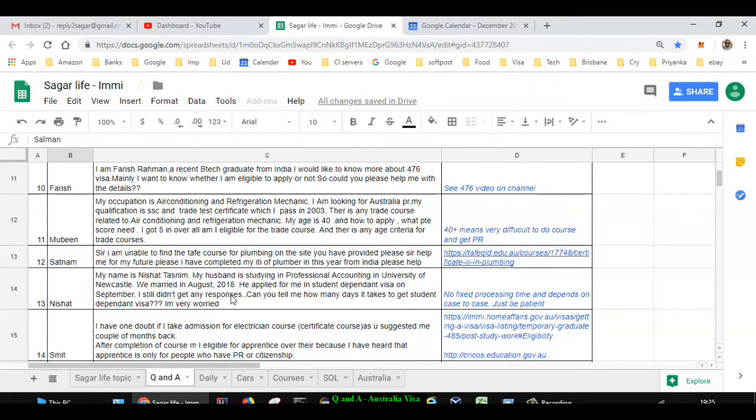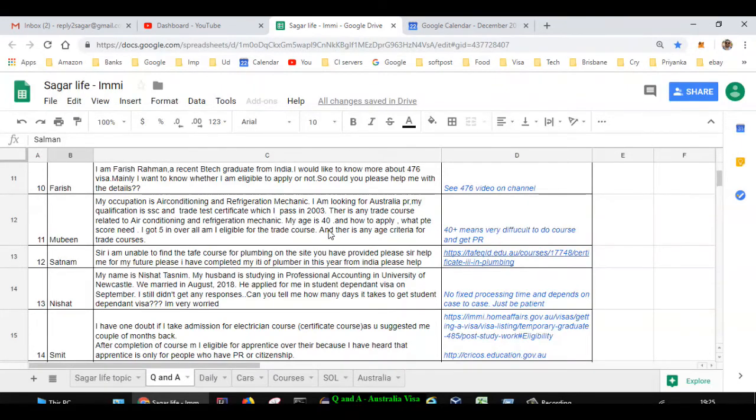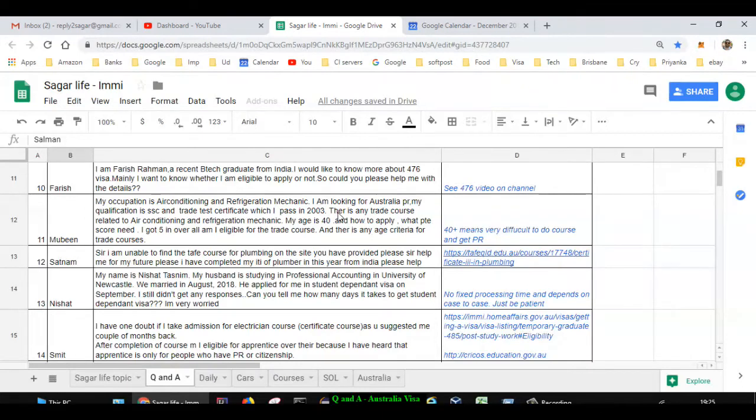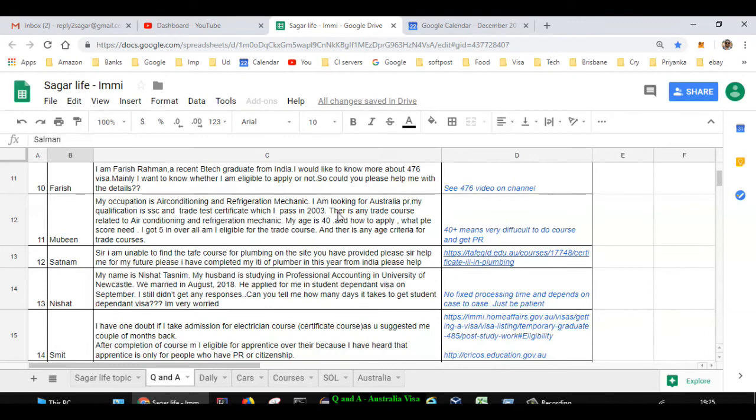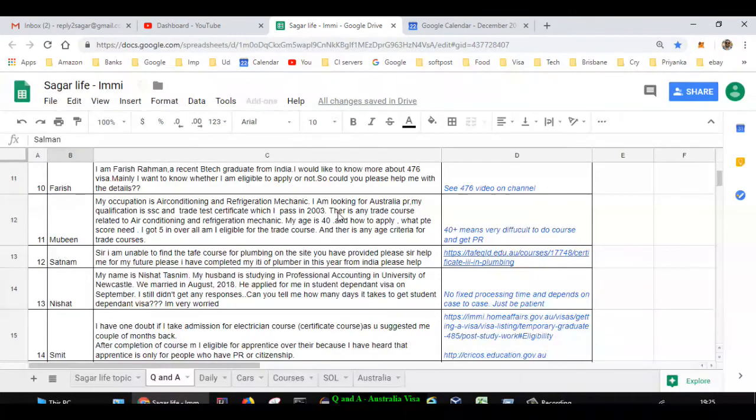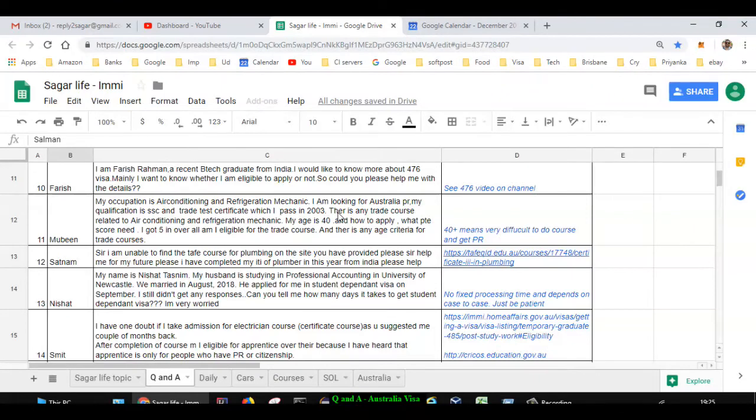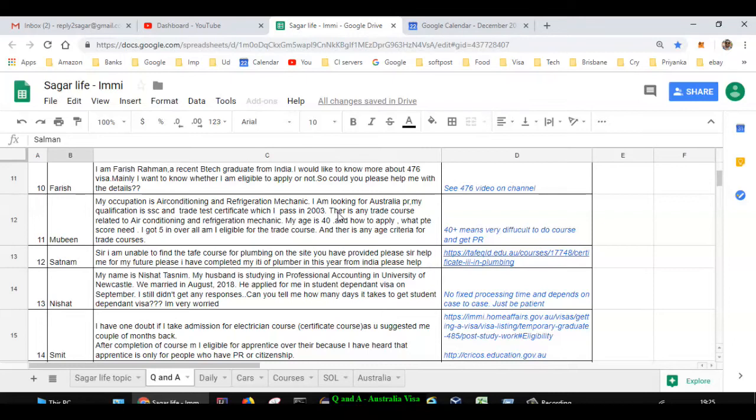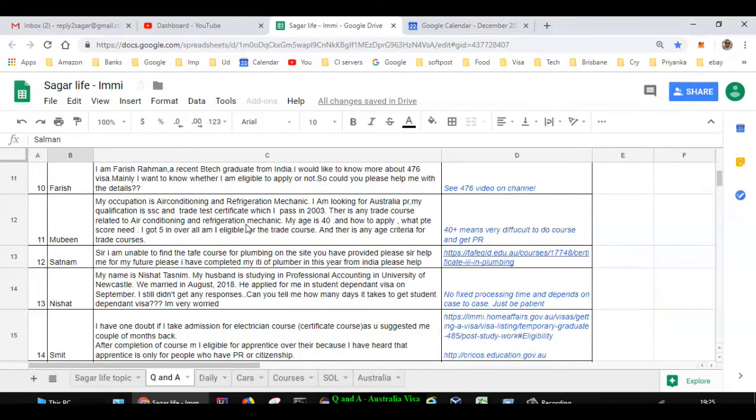Next question is asked by Movin. His occupation is air conditioning and refrigeration mechanic, looking for Australia PR. The only drawback is that he is 40 years old. For 40 years old or more than that, it's a bit difficult, but if you are really passionate, you can still apply for courses and see if you get admission. Then you can also apply for a visa. But for most visas, there will be an age limit like 45 to 50. So the sooner you start, it will be better.